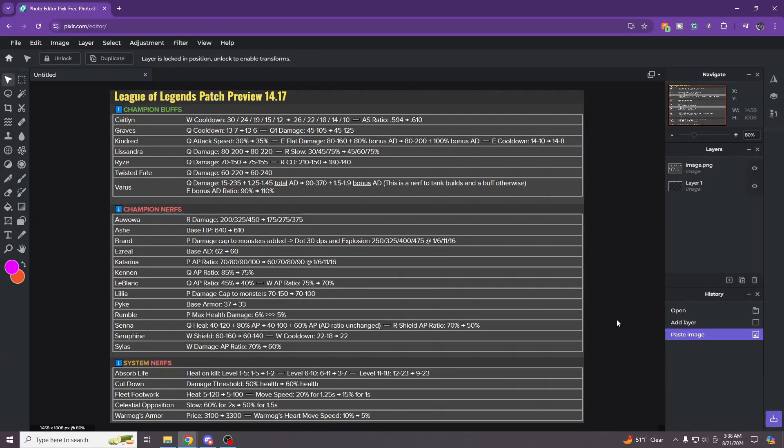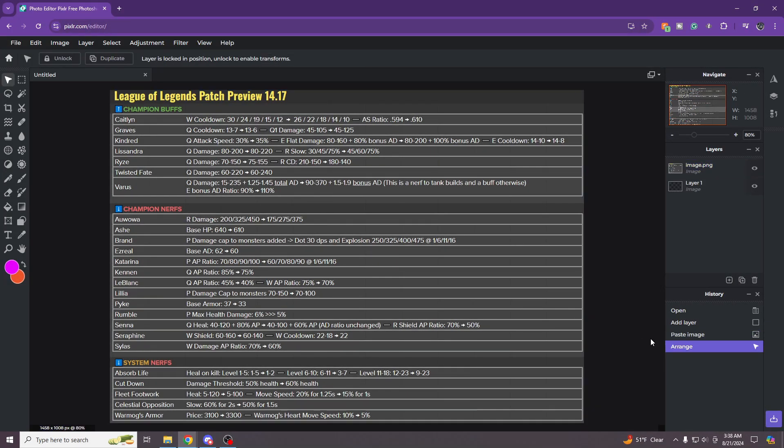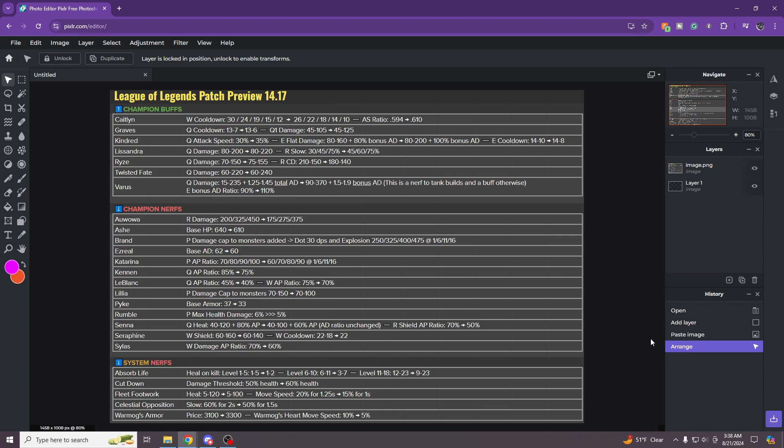All right guys, so basically I am making this video here because patch 14.17 preview has got released on Twitter. So I just want to spread the news a little bit. Maybe you don't know but Gnar's runes are getting nerfed for the second time in a row.